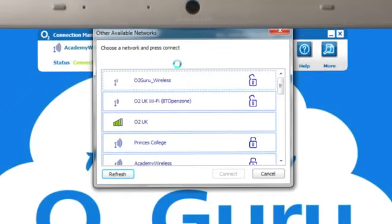If this is the first time you've done this, it may ask for the password. This can usually be found on your home wireless router or your service provider will be able to give it to you. And click connect.